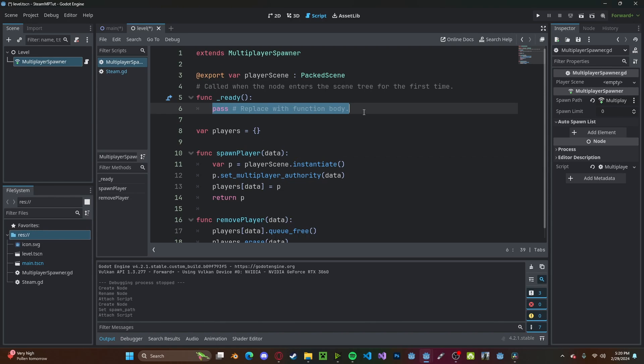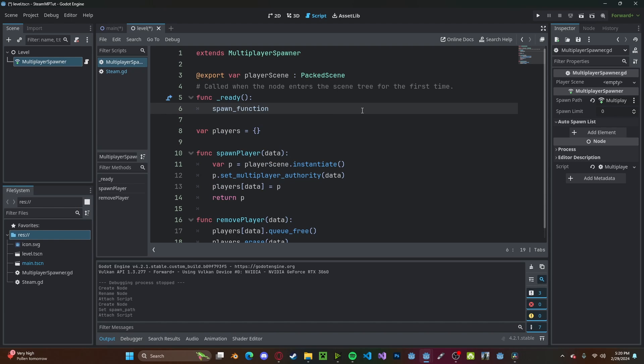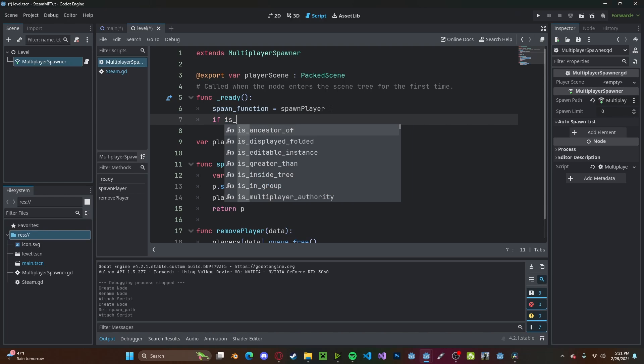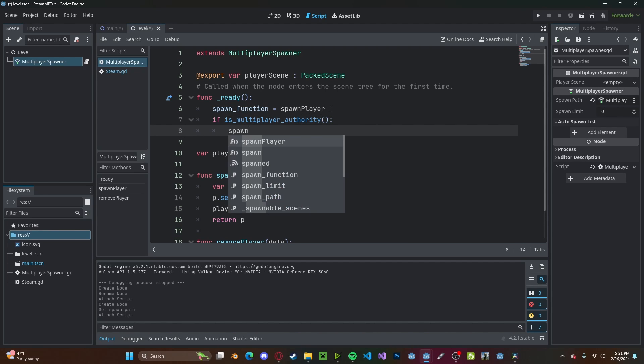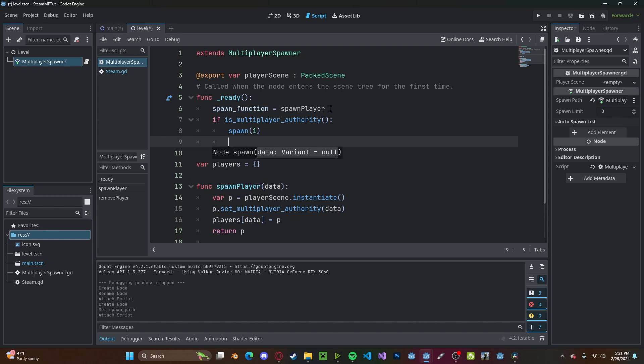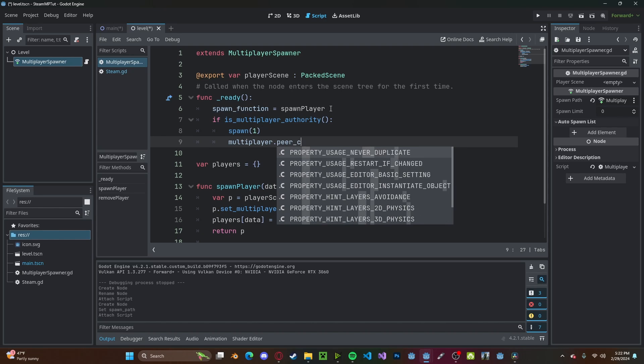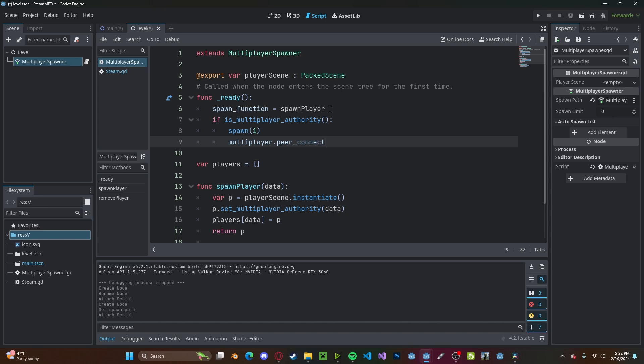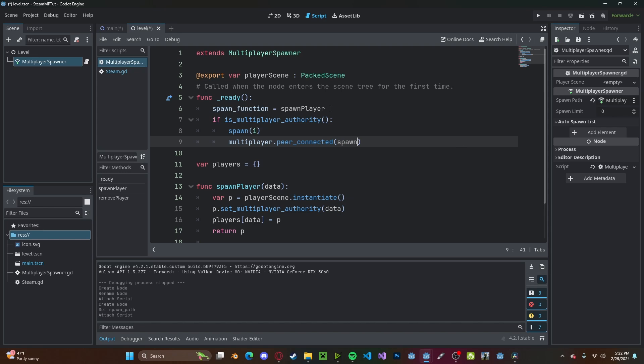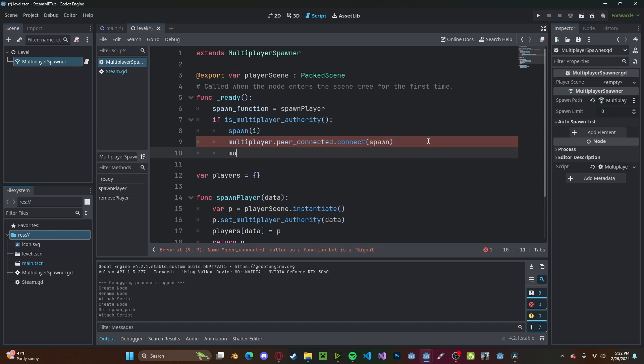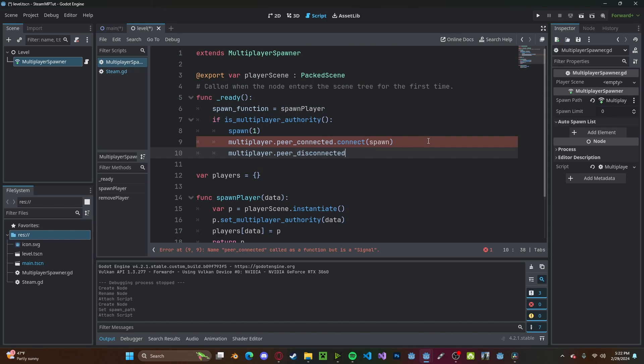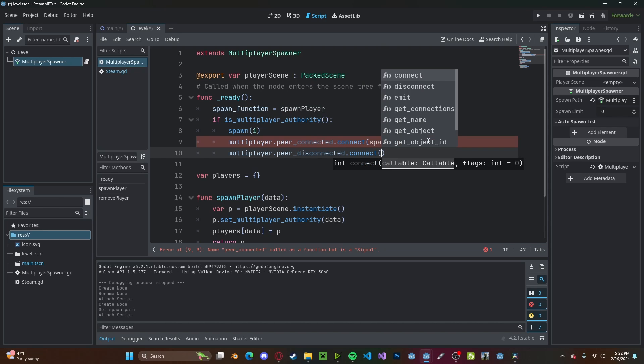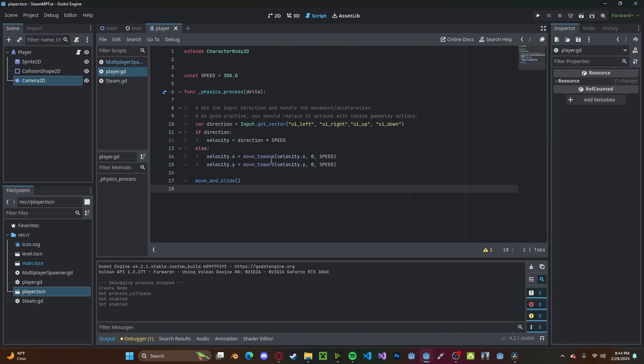We'll find that player's data in that dictionary and we will queue_free. And then we will do players.erase data. Now in our ready function, we will set our spawn function to our spawn_player. Then we'll check if is_multiplayer_authority. Then we will spawn, passing in one as the data. We'll set multiplayer.peer_connected, we'll connect that to the spawn function. And then we'll do multiplayer.peer_disconnected, we'll connect that to remove_player.